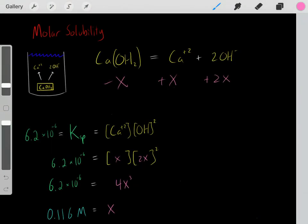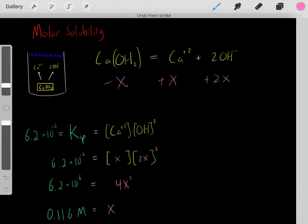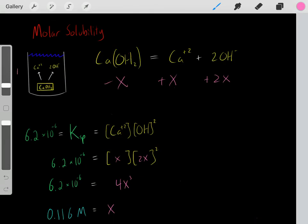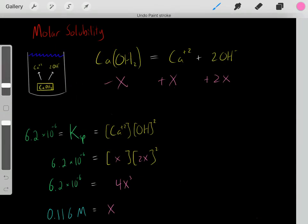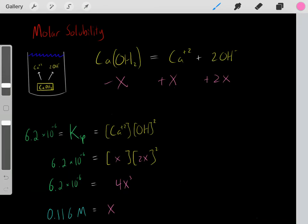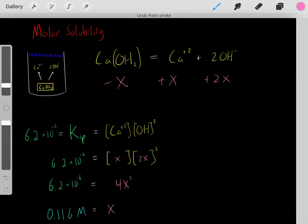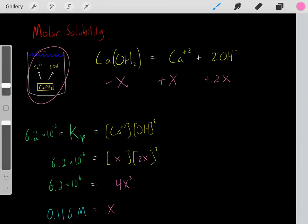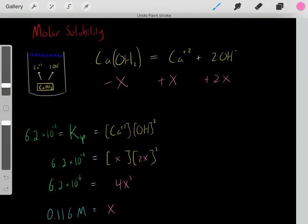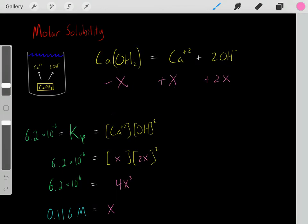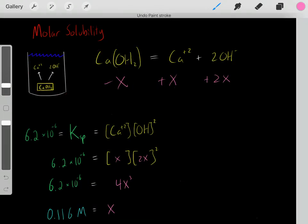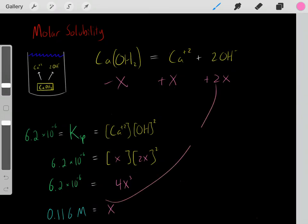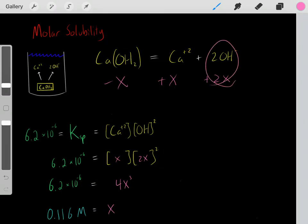This x represents the molar solubility. It tells us we have this solid enter — let's say we have a 1-liter solution for simplicity. This x represents the molarity, and we can determine how many moles of this solid dissolved. If we know what x equals, we can determine, based on the volume, how many moles of the solid dissolved, how many moles of calcium was produced, and how many moles of hydroxide was produced.